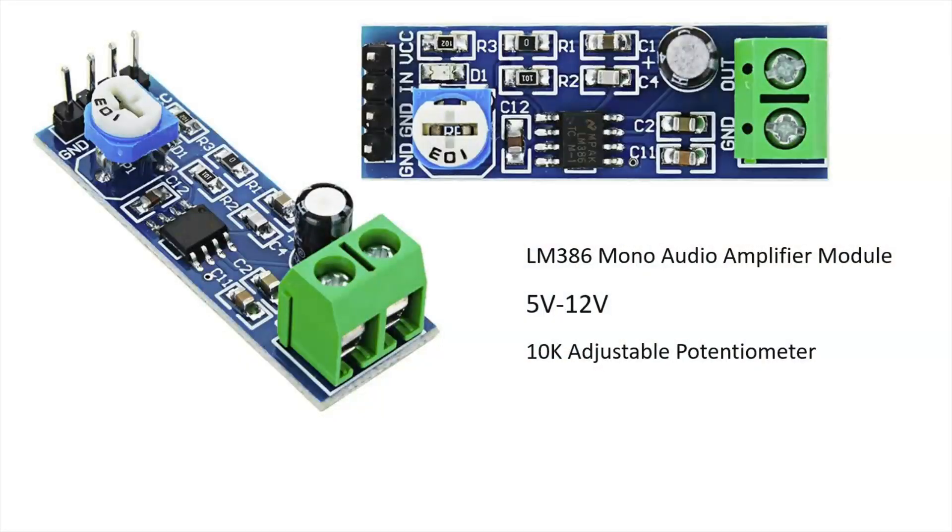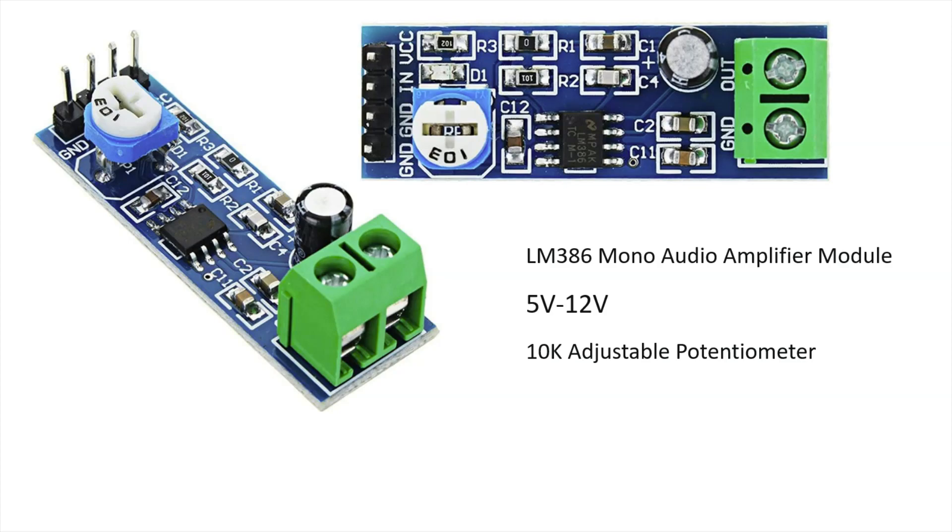Here's an option to amplify your speaker. This is the LM386 mono audio amplifier module and this is perfect because it operates on 5 volt to 12 volt. It also has a 10k adjustable potentiometer to turn your volume up and down. Now I personally don't have one of these but I do play around with these speakers enough to where this may come in handy for me.